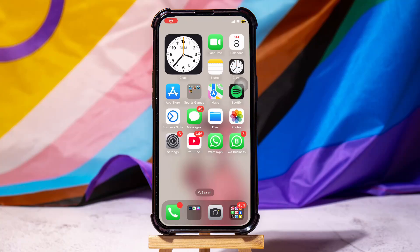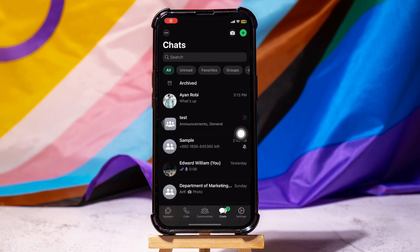How to share live location on WhatsApp. To get started, first of all, you need to open the WhatsApp application on your phone.